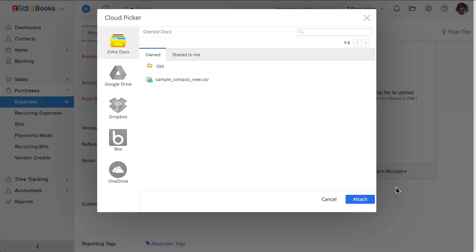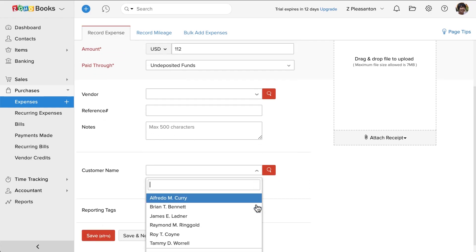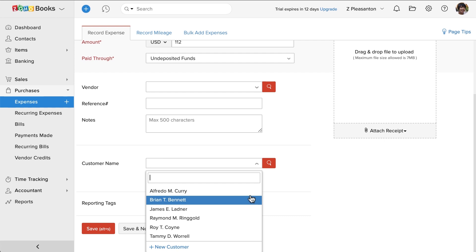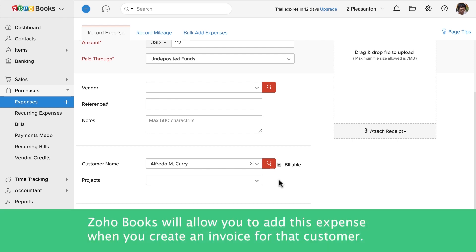You can fetch your receipts from these cloud services. If you are incurring this expense on behalf of a customer and if you'd be charging the customer back on this expense, you can choose the customer here and check this billable box. Now Zoho Books will allow you to add this expense when you create an invoice for that customer to charge them.